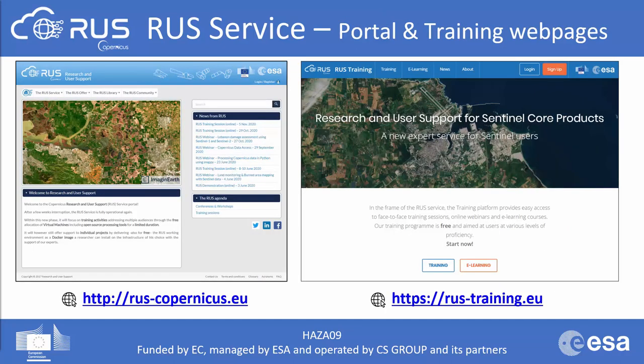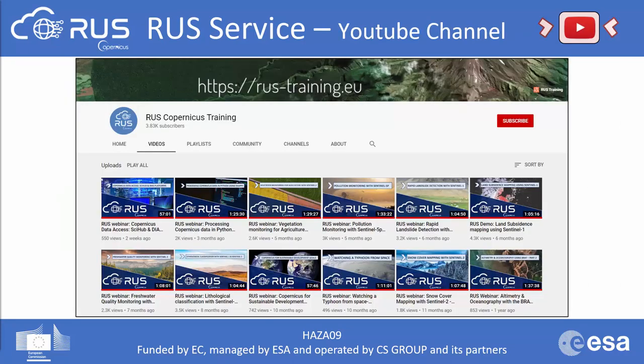RUS service is based on two portals. The first is where you can request a virtual machine or Docker container and find all information about the RUS service. The second is the RUS training portal, where you can find information about RUS trainings, webinars, and face-to-face events, apply to participate, and register for the e-learning platform. The RUS service also has a YouTube channel with the latest videos and webinar recordings.